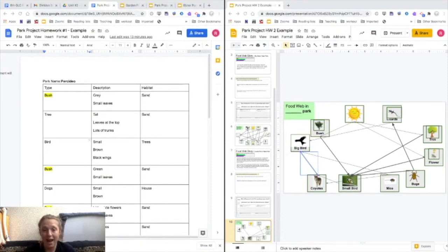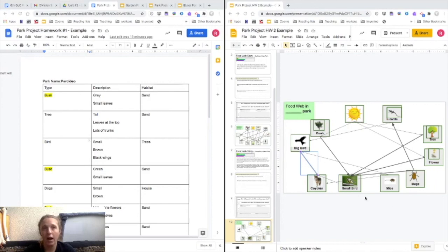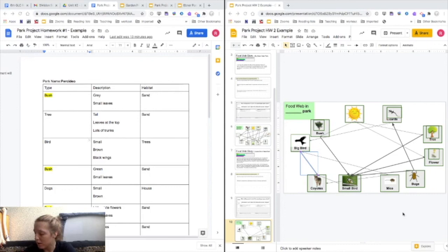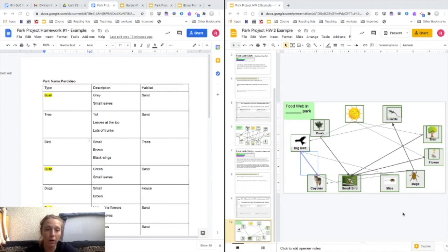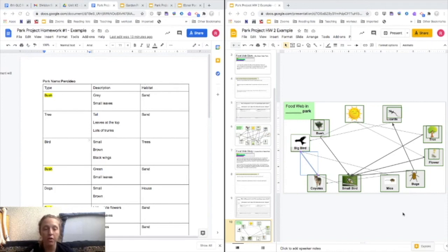I think that I have a better understanding of the ecosystem at my park, and this will allow me to make really good suggestions to Parks and Rec to allow them to make my park a healthier and more stable ecosystem.